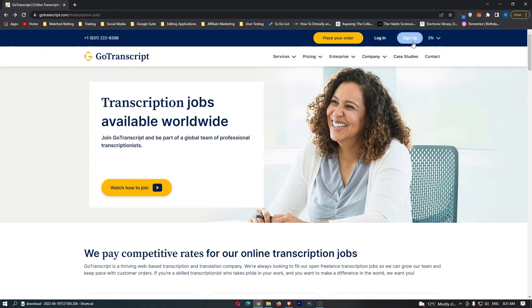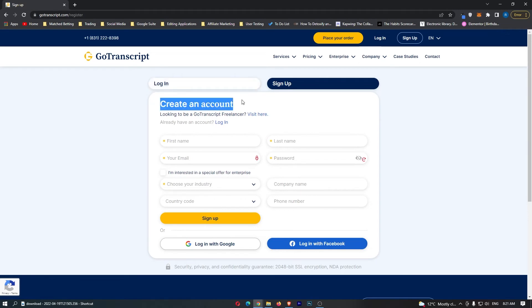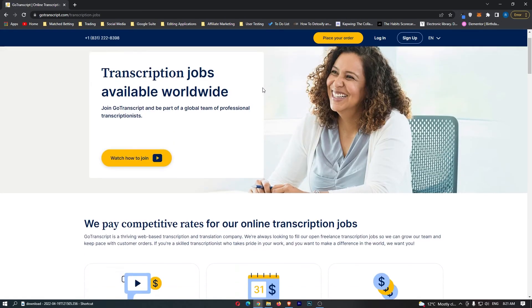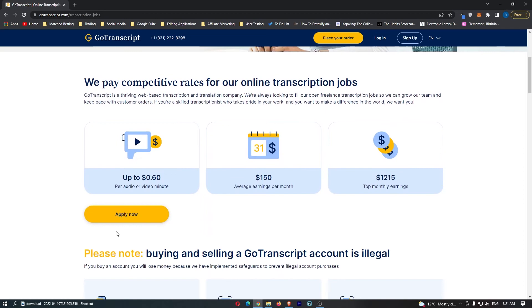To do this, click on sign up in the top right corner. It's going to ask you to create an account, but make sure it says 'looking to be a Go Transcript freelancer.' Make sure you click visit here. Now scroll down and click apply now right here.